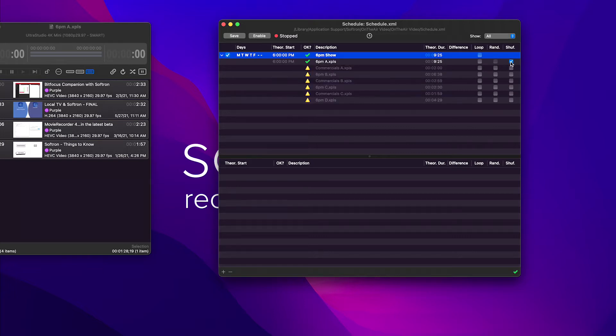You can set randomize and shuffle. Now the difference between randomize and shuffle is important to know. Randomize will take the same amount of clips and just change the order. Shuffle means it will stay on that playlist and keep playing it in any order. So it's important to know what's going to happen.